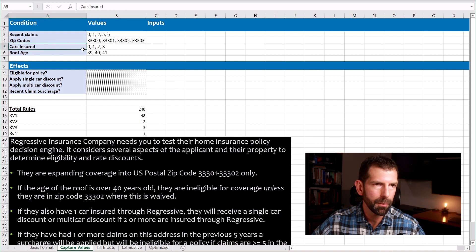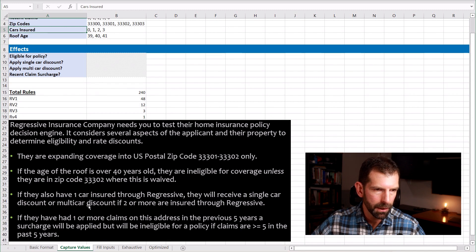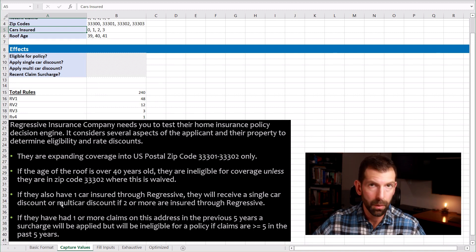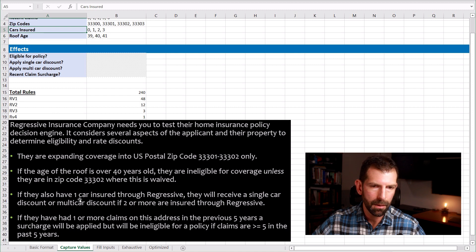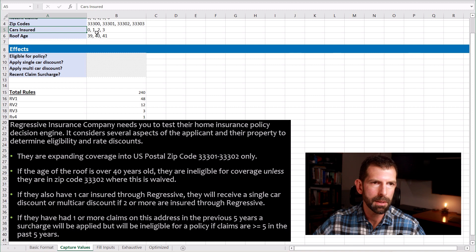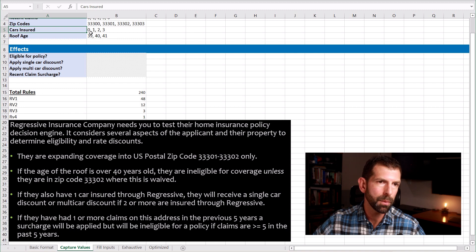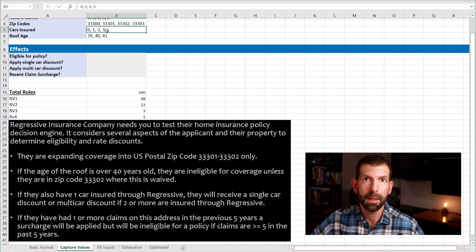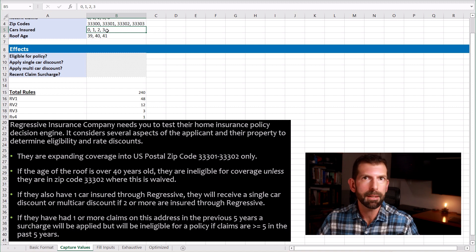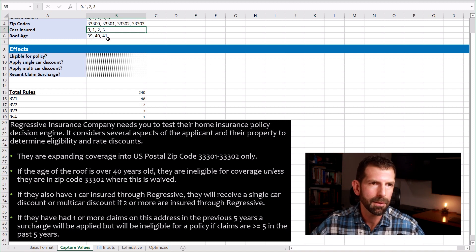The next condition is cars insured, which involves logic around the multi-car discount, single-car discount, or no discount at all. The minimum is one to qualify for a single-car discount and two for a multi-car discount. Applying boundary value analysis, since one and two are adjacent, we'll do zero — one less than one, meaning no cars insured — and three, to cover what happens when you have more than two cars. Do you get a multi-multi-car discount or something else? Let's make sure that's covered.